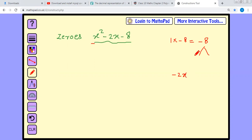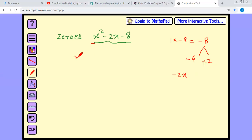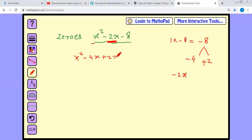To find factors of minus 8 whose addition gives minus 2: the factors are minus 4 and plus 2, because minus 4 plus 2 equals minus 2. Therefore we can write x squared minus 2x as x squared minus 4x plus 2x minus 8.